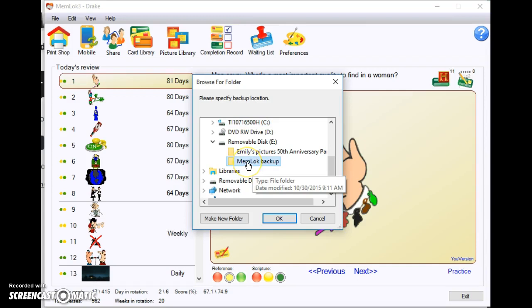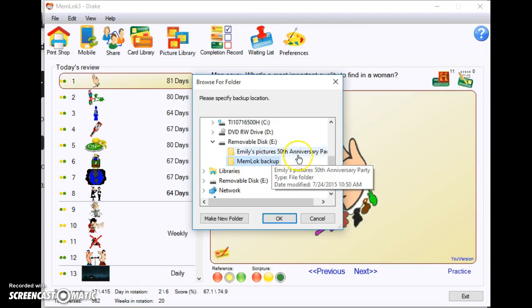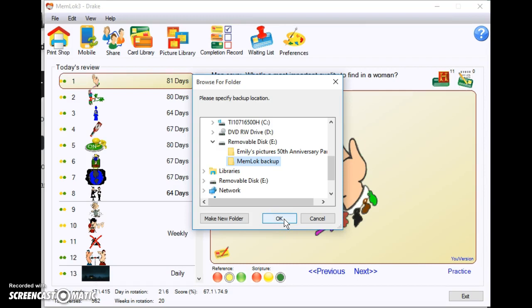You can create a new folder, which I have done called MemLok Backup, and I say that's where I want to backup and I click this and it will put it there. Make sure you do that every once in a while.